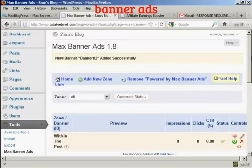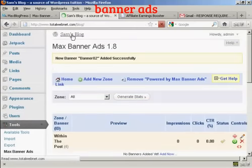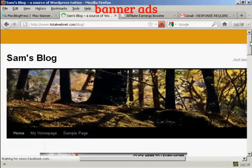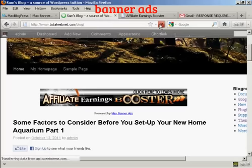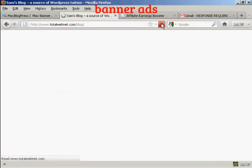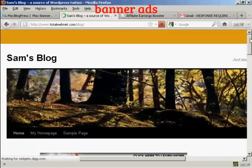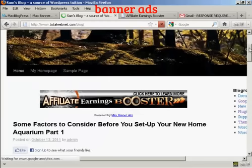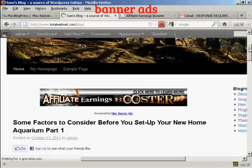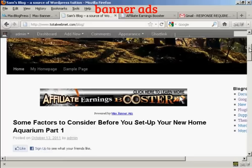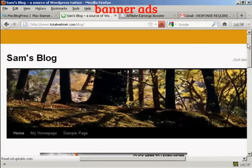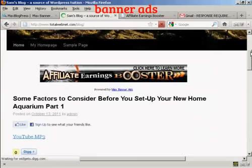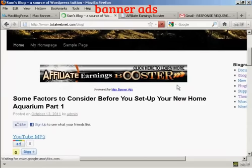Let me show you what I mean. Coming back to the blog, you can see we've still got the first banner. If I refresh the page, we are now showing the second banner with the flashing arrow. And if I refresh it again, we've gone back to the static version of the banner.